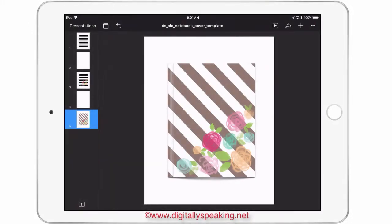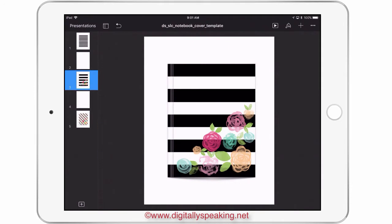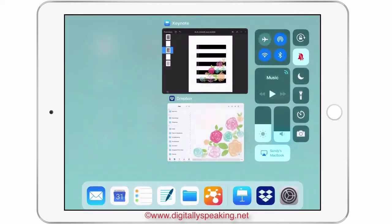Hello, everyone. Today I want to show you a new product that is in the store. I want to show you how to use it, how to get it onto your iPad. This one is one of the iDesign shapes that I make for Keynote, and this one is the notebook cover. Here's just a couple of cute ideas that you can do with this shape.